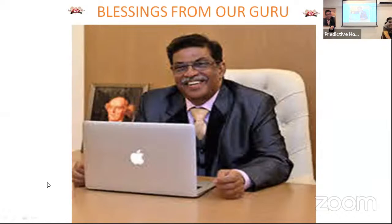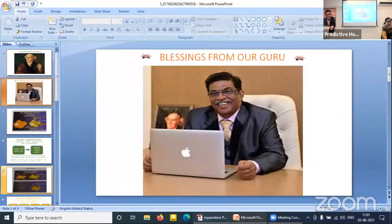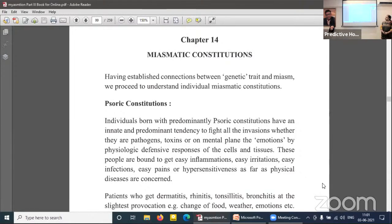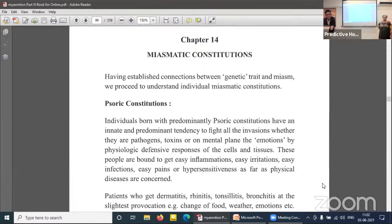Let's go ahead with the book that has been running — End of the Miasms. As we finished in the last chapter, it was about the connection between miasms and the genetic trait. We start ahead now with chapter 14. Having established connections between genetic trait and miasms, we proceed to understand individual miasmatic constitutions. There are three: the psoric constitution, the psychotic constitution, and the syphilitic constitution.